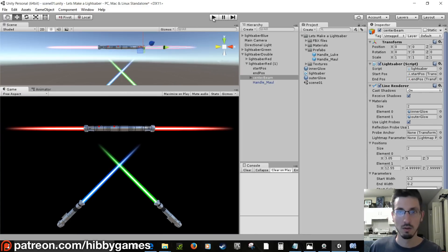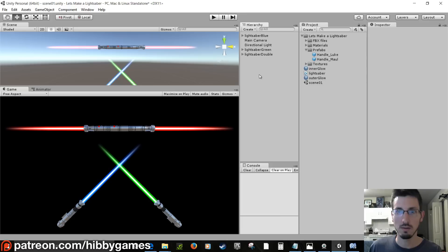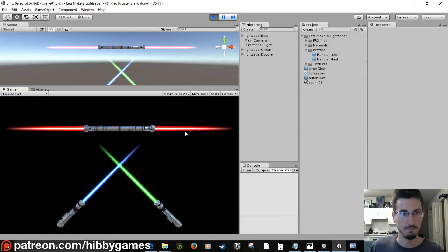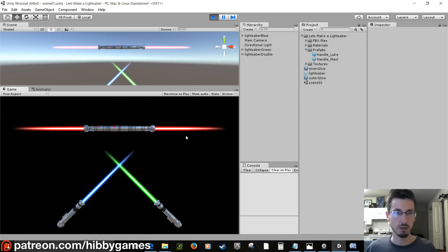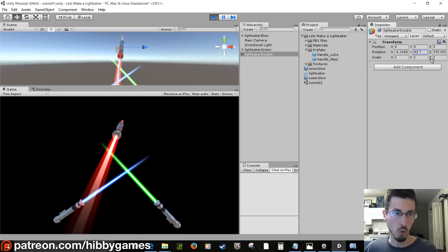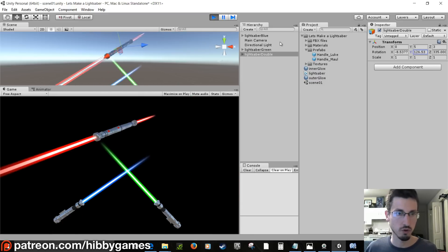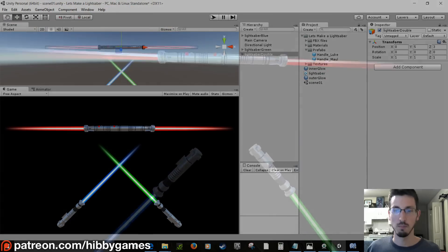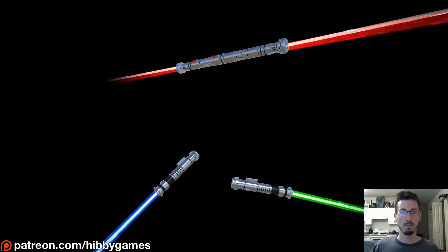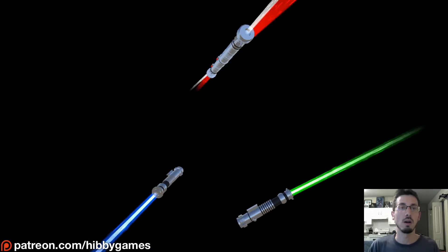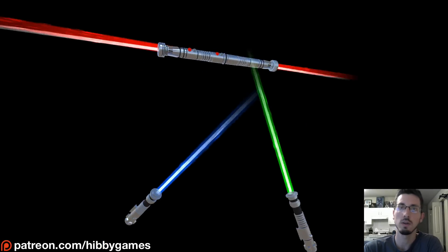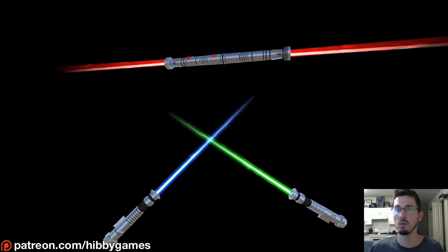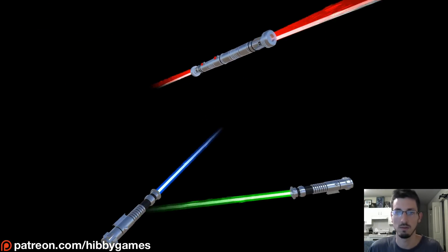Now you've got some pretty sweet lightsabers. If you got stuck anywhere, there's another link under the video where you can download the complete project and compare with your code to see what's wrong.